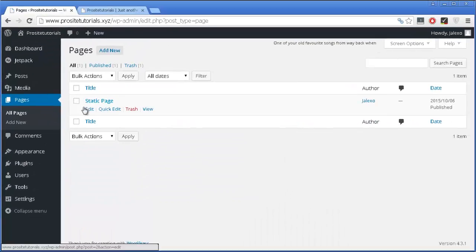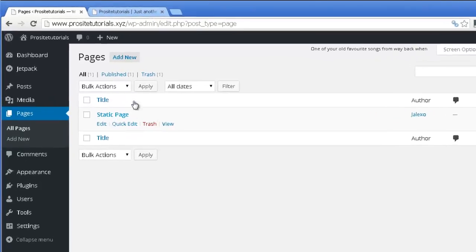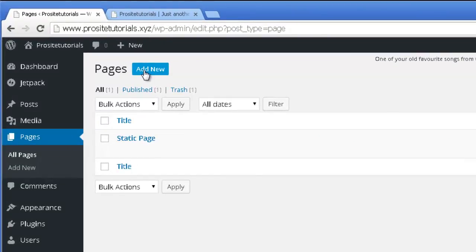I already have a page, and this is the page that will appear on the front page. What you want to do is add a new page and put any kind of content that you want appearing there.